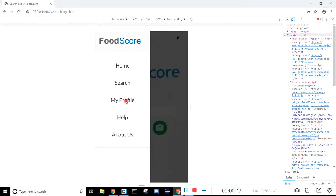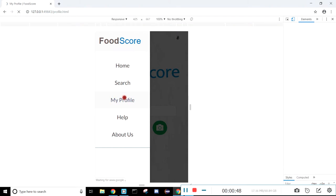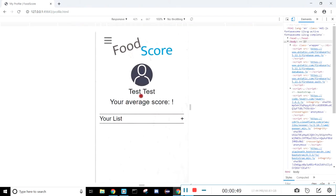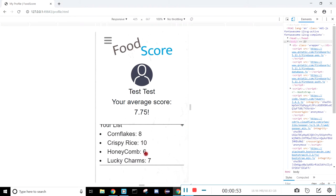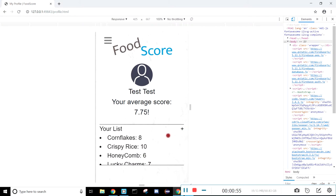If we click on the sidebar here and go to my profile, you can check your average score based on the items in your list, and then you can also look at all the items in your list.